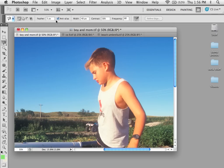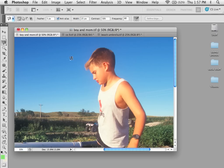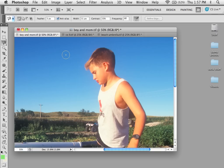Under the Options palette, it has Feather and Anti-Aliasing like all selection tools, but it also has Width, Contrast, and Frequency. If you look at Width, you can see the size of the circle. If I decrease this number to 25, you can see that it's smaller. Using the brackets to make the tool larger or smaller is much like a brush tool — it determines the overall area that's going to be sampled.